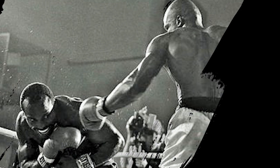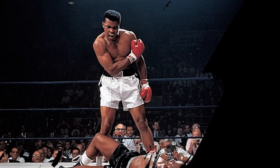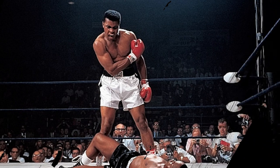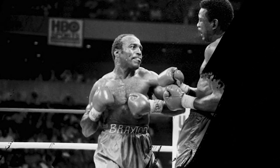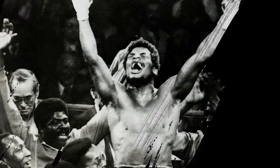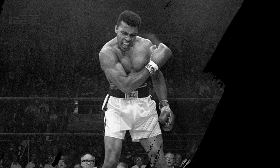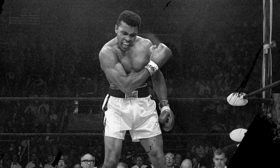Ali fought Frazier several more times, including a fight in 1974, staged in New York City, and a bout held in the Philippines in 1975, which Ali called the Thriller in Manila. Ali won both matches to regain his title as the World Heavyweight Champion. In 1975, Sports Illustrated magazine named Ali its Sportsman of the Year.